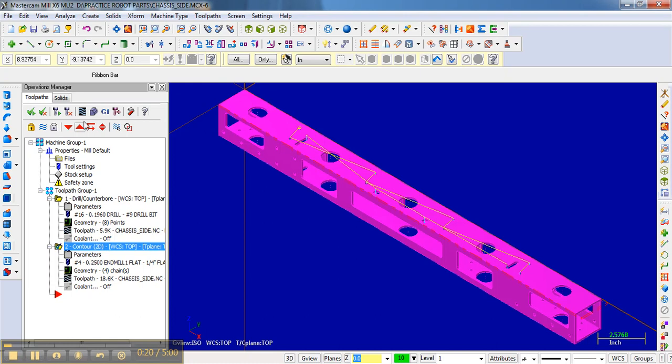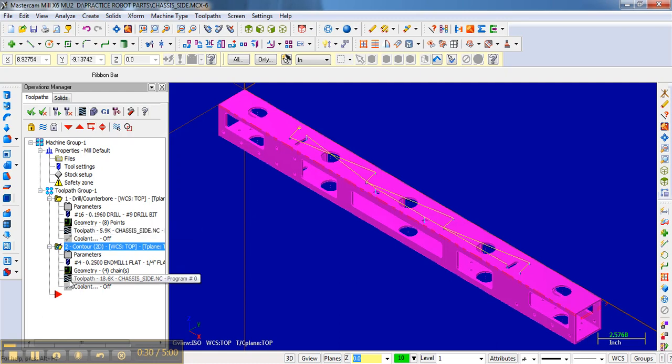One, you can select this symbol here, which will do the backplot of the selected operations, or you could see the same symbol for each specific operation.